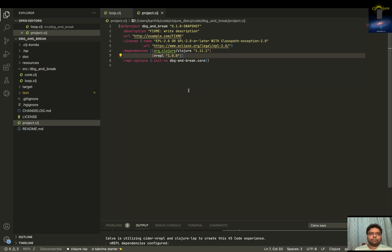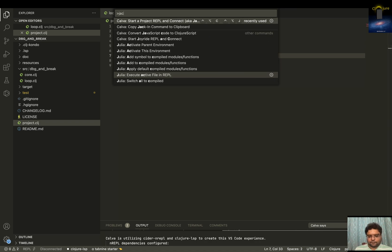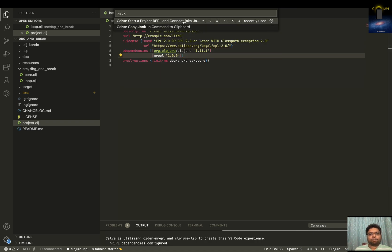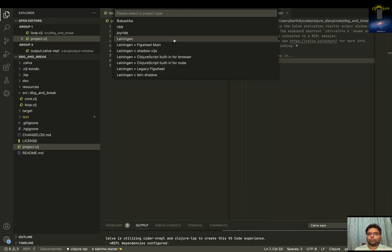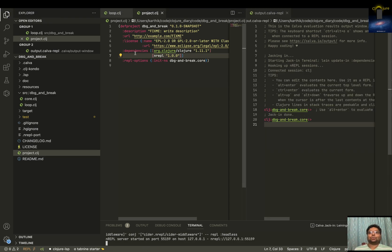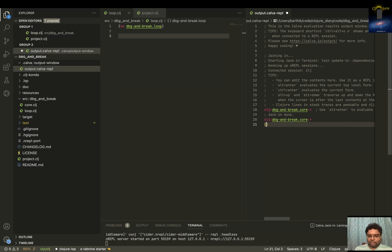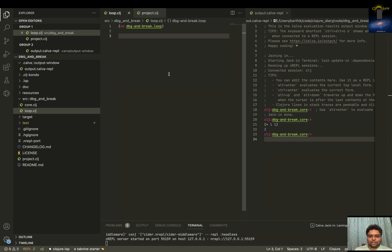Now let me just go for this Jack In — Leiningen. This is what worked out when I did it last time. Something is being started. Now let me just check: one plus one. I don't know why everybody does one plus one. So let's write a loop.